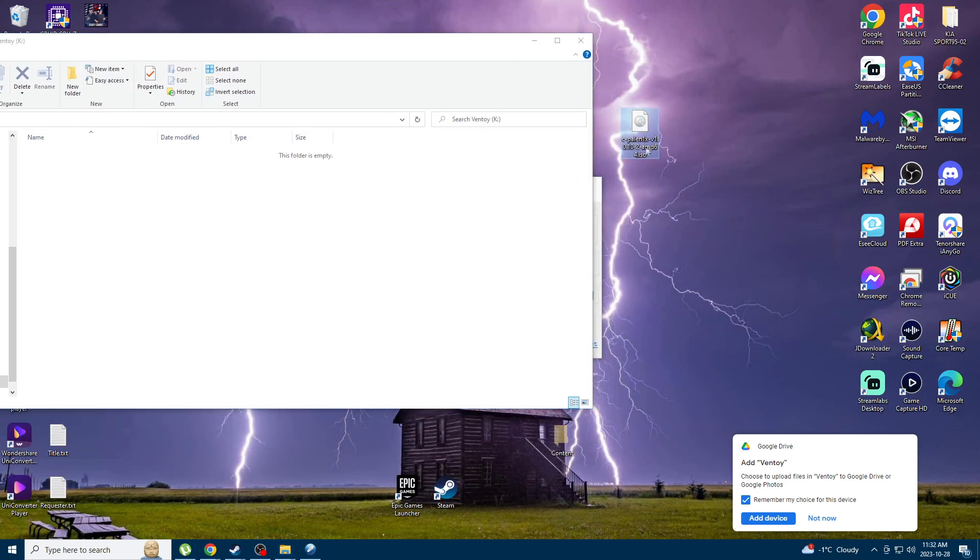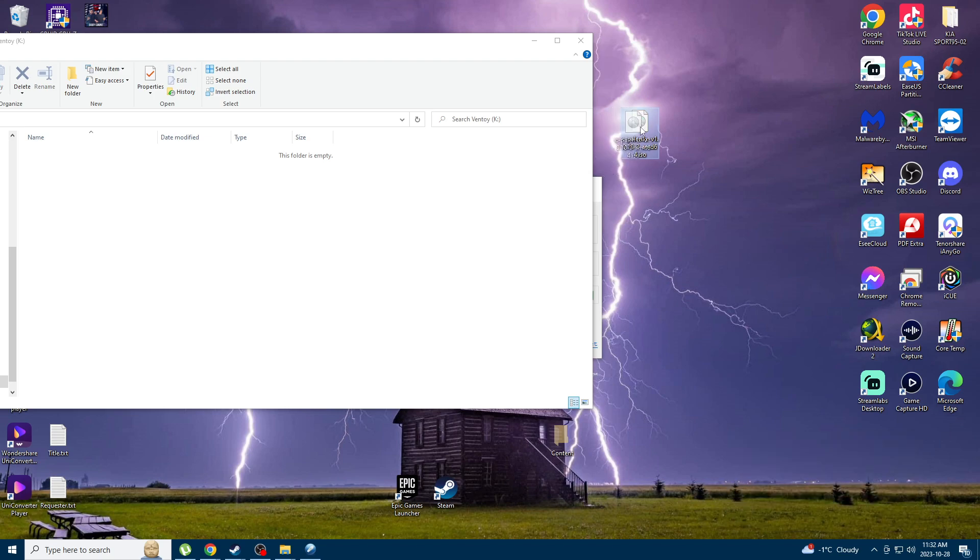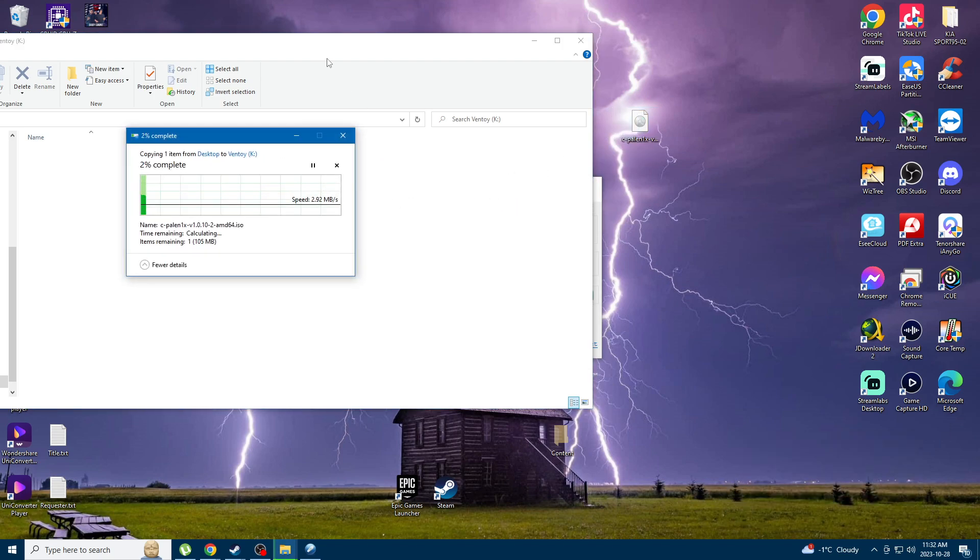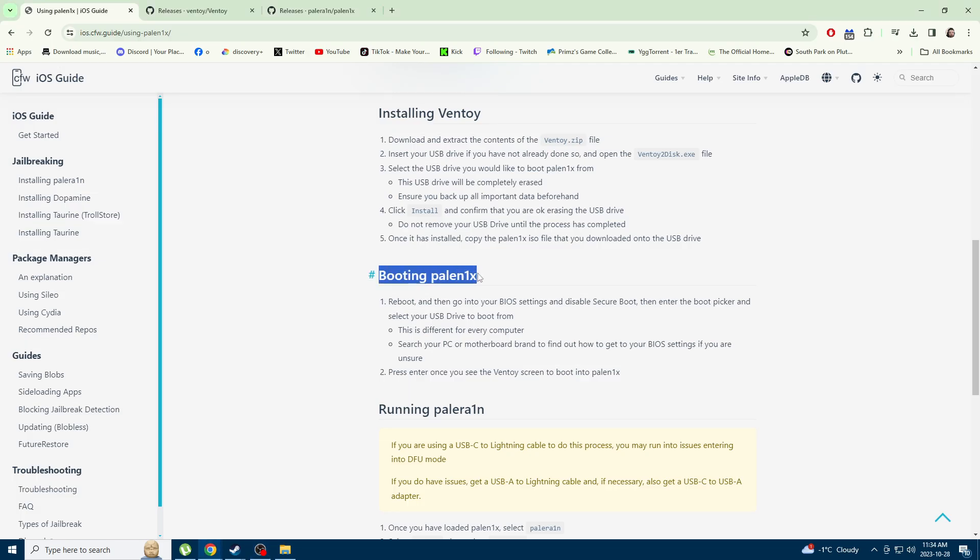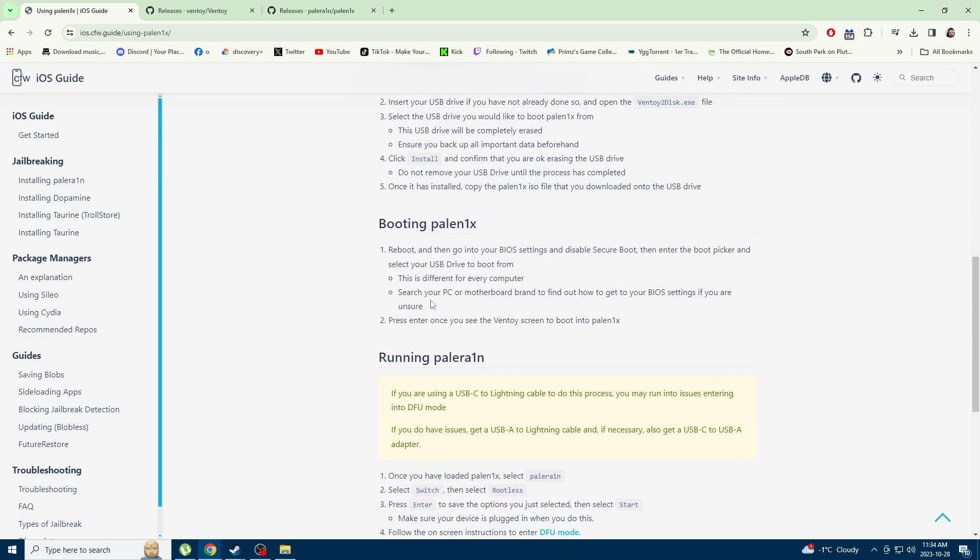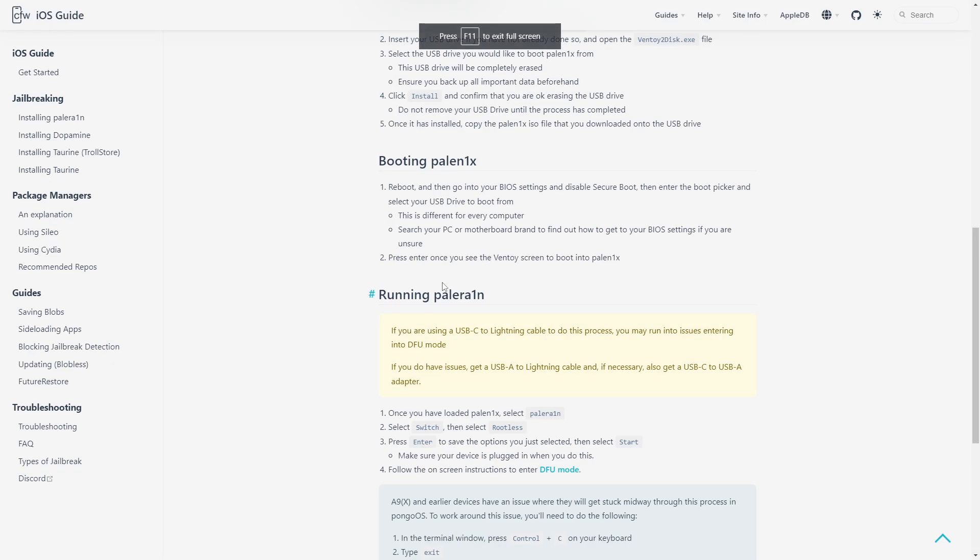What you do is you take the ISO file and put it inside the file of that USB, and then we're pretty much done on the computer or on Windows anyway. To boot that, you're going to use the USB and go into your BIOS.